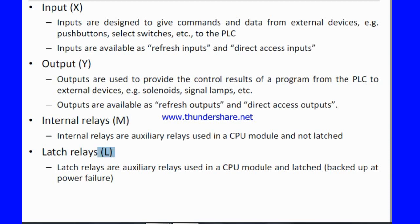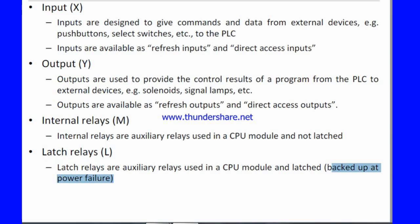The latch relay is an auxiliary relay used in the CPU module and is latched with backup at power failure. The latched relay is backed up at power failure, meaning this relay remains in its state while the power backup is active.